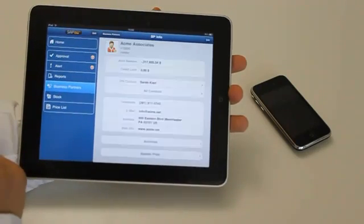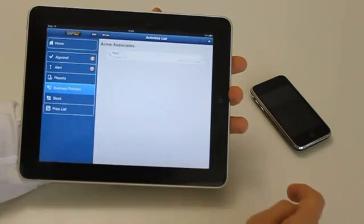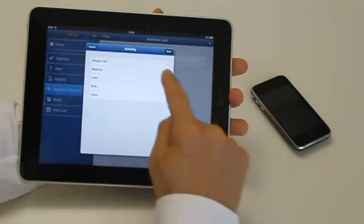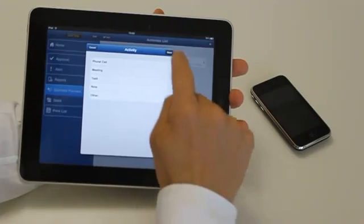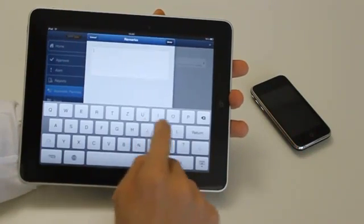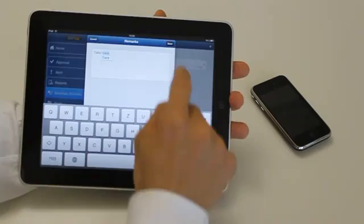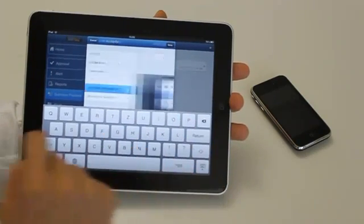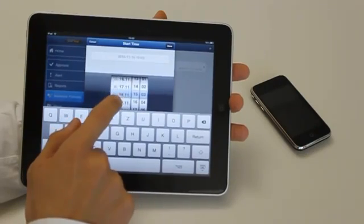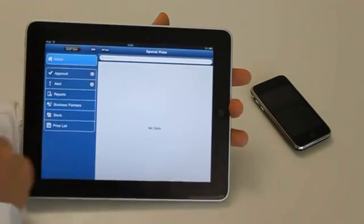Another nice feature with our mobile solution is activities. You can manage all your activities that are normally linked to a business partner, also via your mobile device. Here we will add a new activity. First you choose the category of the activity, then you have to type some type of remark — you know, what needs to be done. Let's say 'take care' as an example. Then we save that remark into the activity. Then we have to choose start and end date using this wheel here. Let's do the 18th, we save that into the activity as well, and now we save it really into Business One.